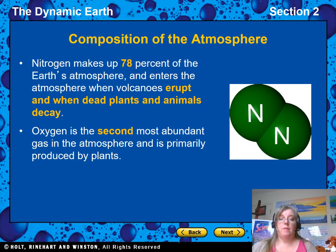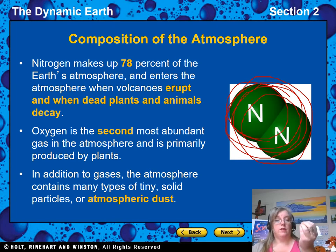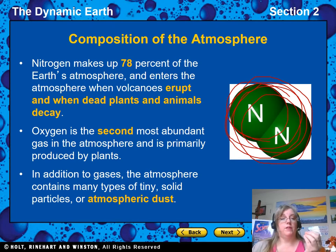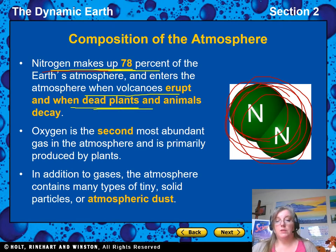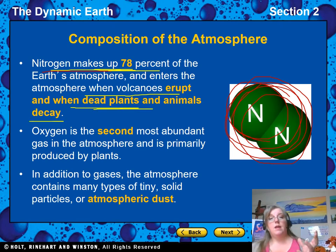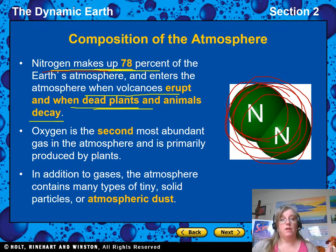The main thing in the atmosphere is nitrogen — N2, because it's two nitrogen atoms stuck together. Nitrogen is 78% of the whole atmosphere, and it enters when volcanoes erupt and when dead plants and animals decay. We would think that oxygen was the biggest part since we breathe it, but it's not. Nitrogen is the biggest part.